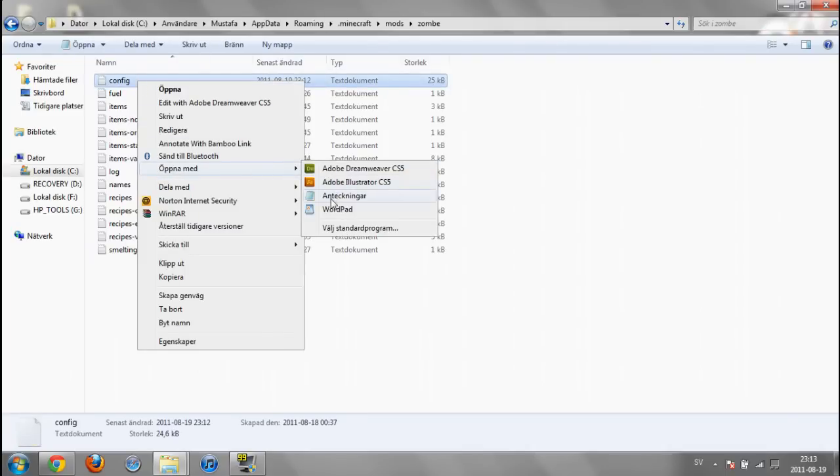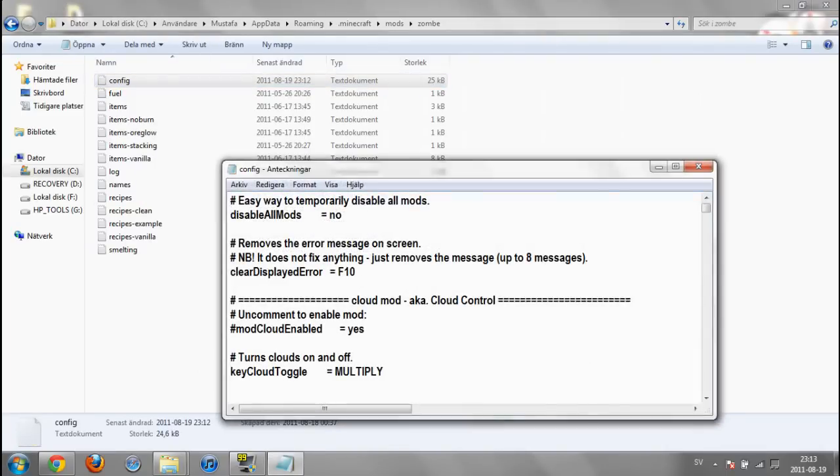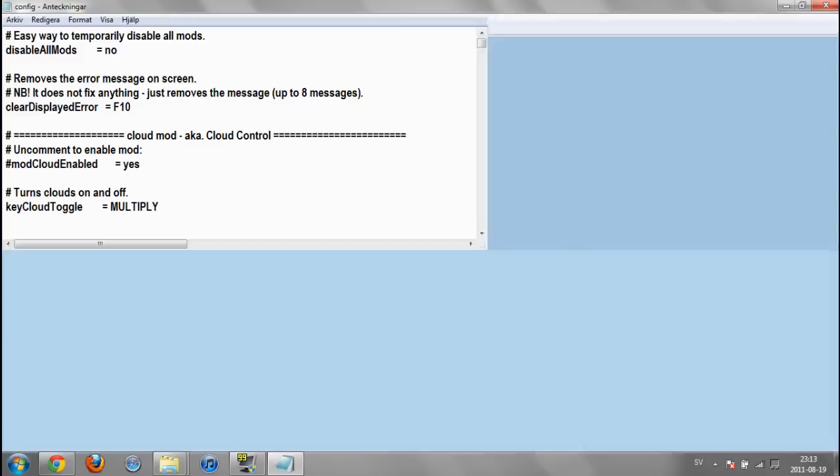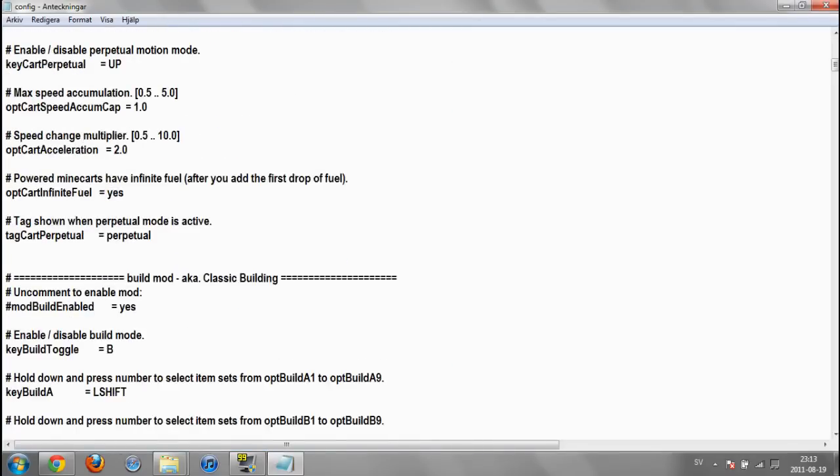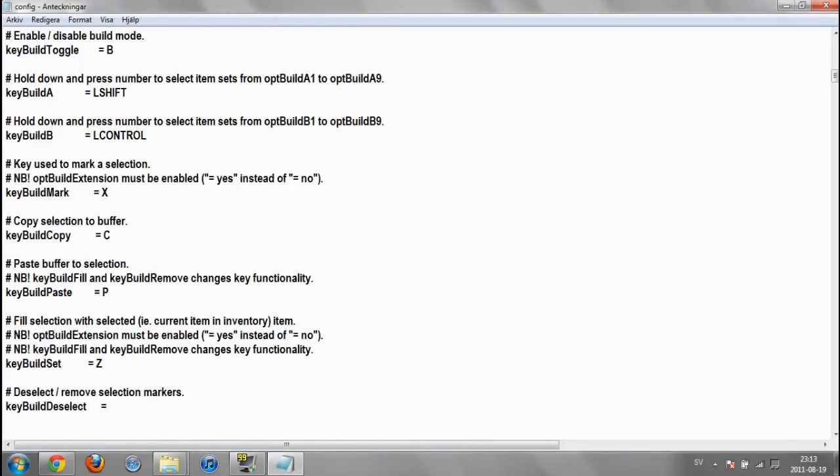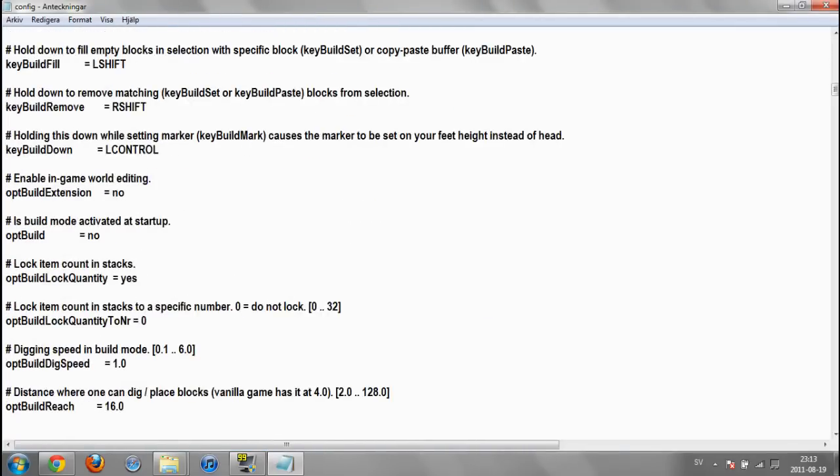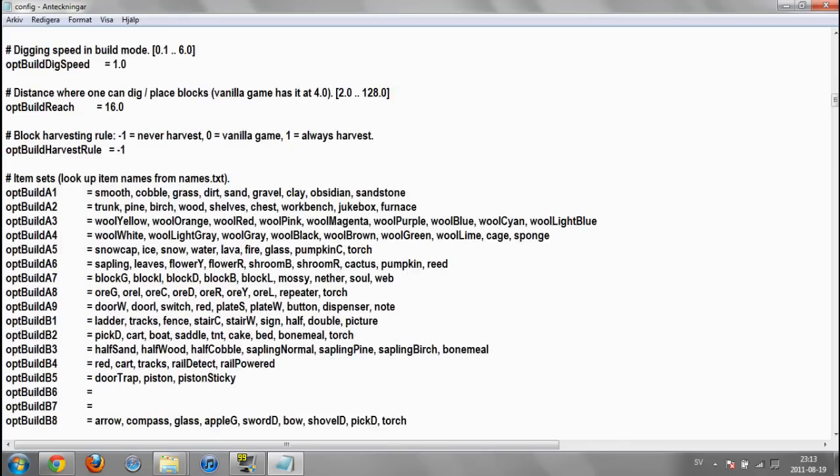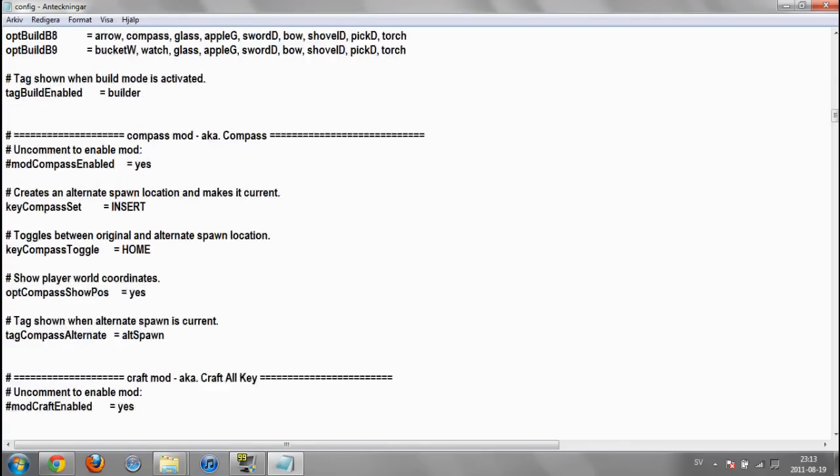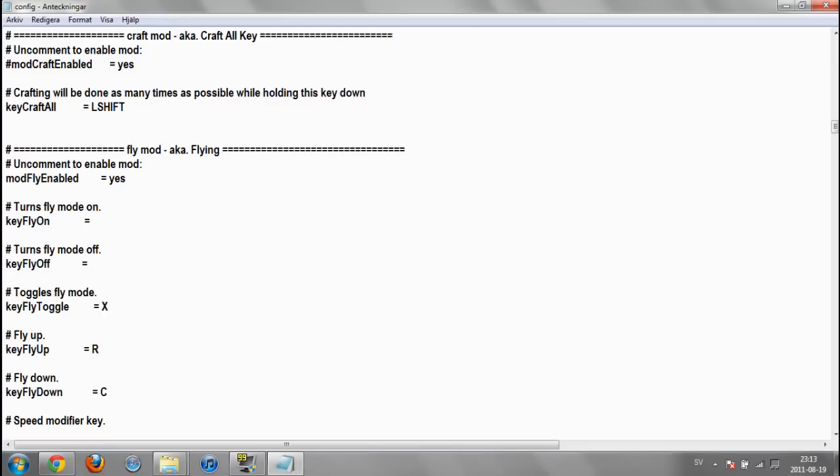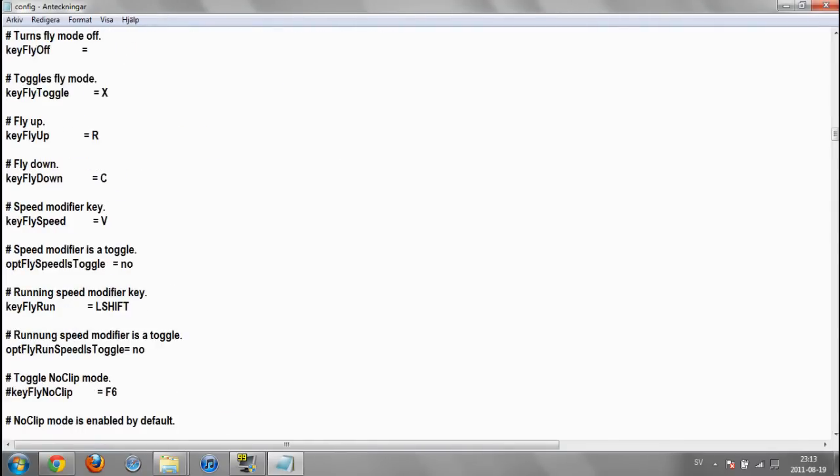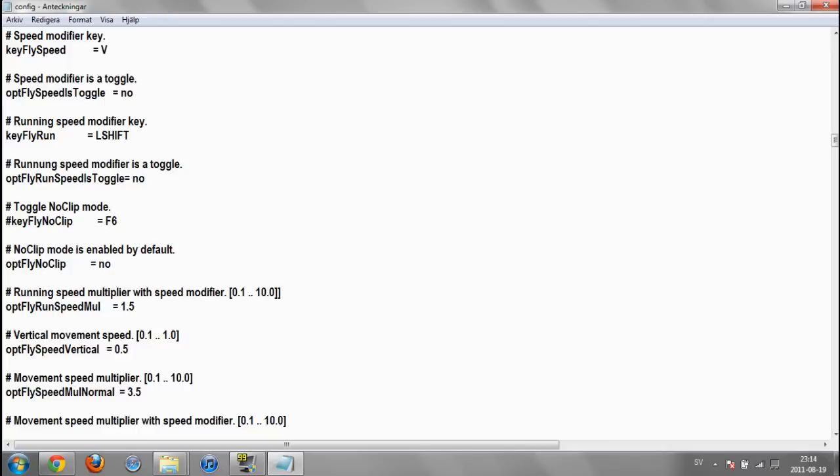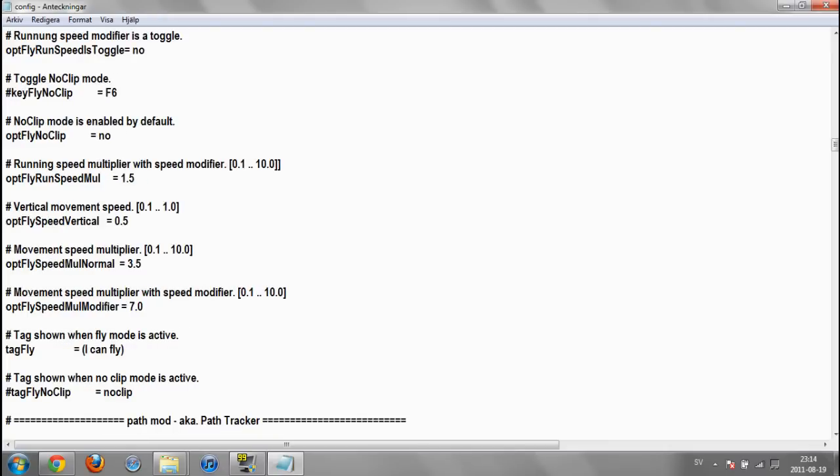Open with Notepad. There we go. Scroll down until you find fly mode. There we go, fly mode. Here you can change your fly mode settings. Say I want to change the toggle key to N and you can change the speed here.